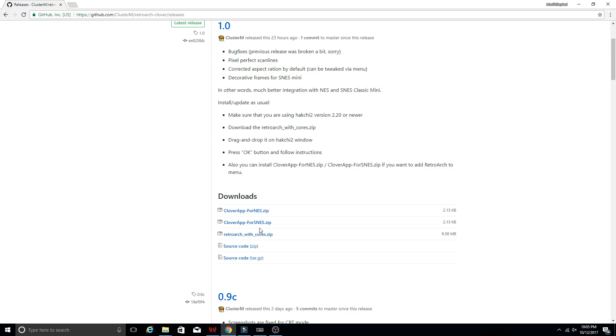You also have one other option, which is the Clover app for the SNES. And what that does is it adds RetroArch to the menu on the Super Nintendo. So you can download that as well. The installation is pretty much the same. I'm not going to install that. I'm just going to install the RetroArch with cores.